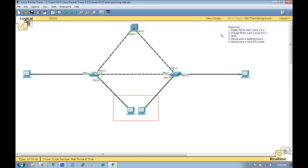Today we're going to go over Per VLAN Spanning Tree Plus, or PVST+, which was originally a Cisco proprietary solution to take advantage of unused links and enable spanning tree instances on a per VLAN basis.